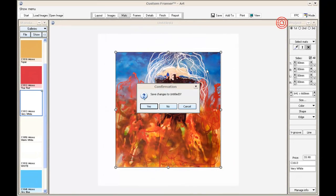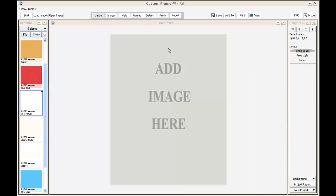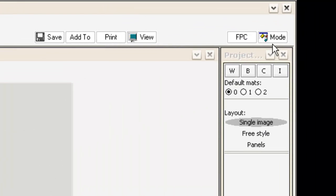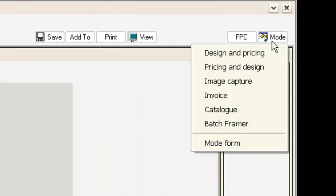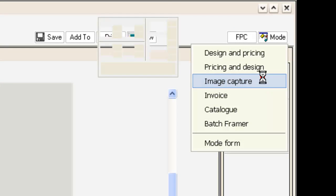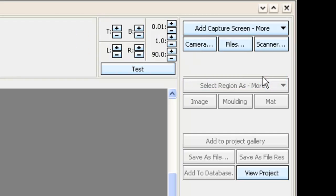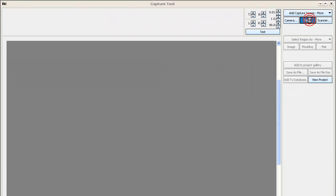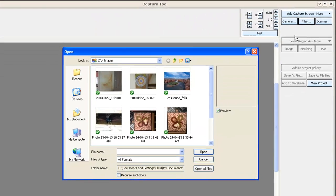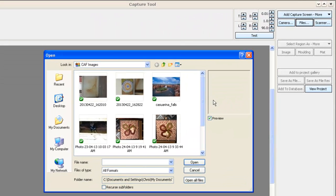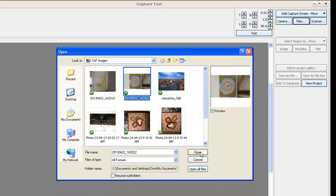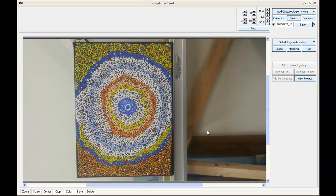If you want to show a customer how their work will look, we can go to image capture mode. In my shop, my staff and I all share a Dropbox folder, and we take photos of our customers' work with our smartphones. I've got one in my Dropbox folder, and there's an image of a customer's work now.